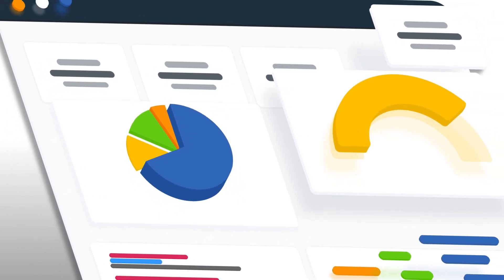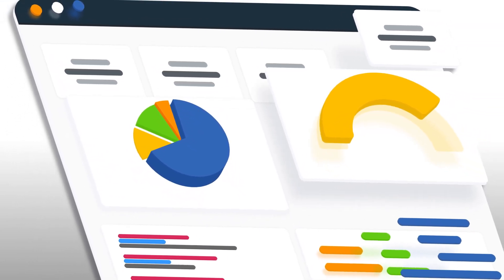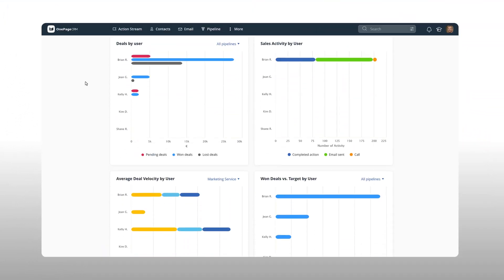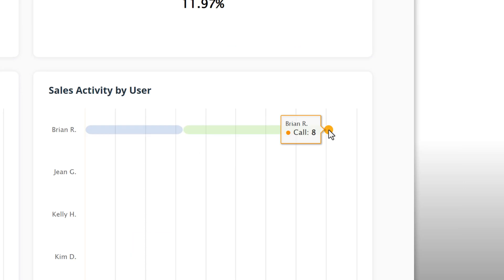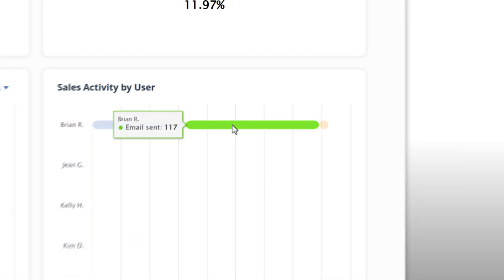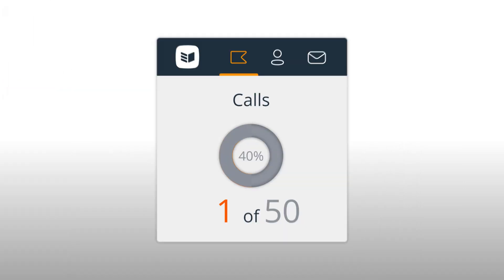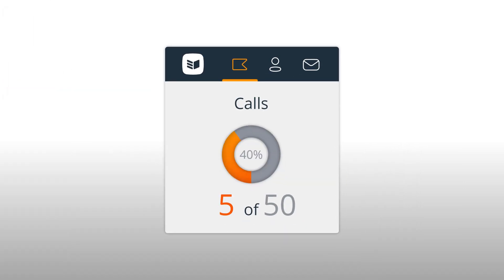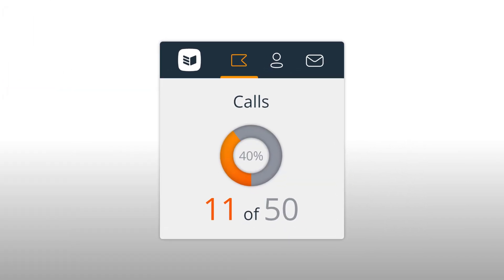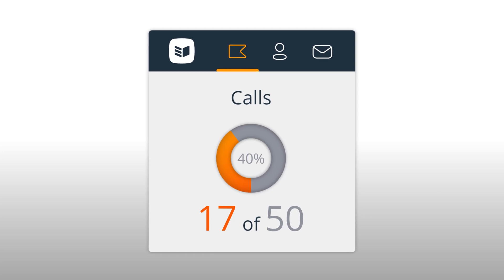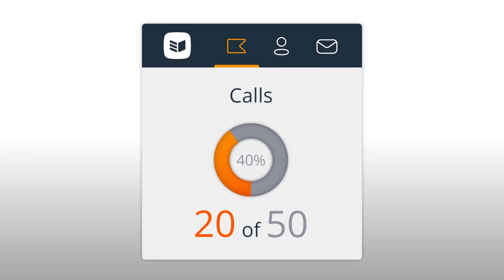OnePageCRM also has an interactive dashboard, letting you know if your team is on track with sales targets or KPIs. Speaking of which, you can set up a motivational targets widget to keep your monthly goals in sight.